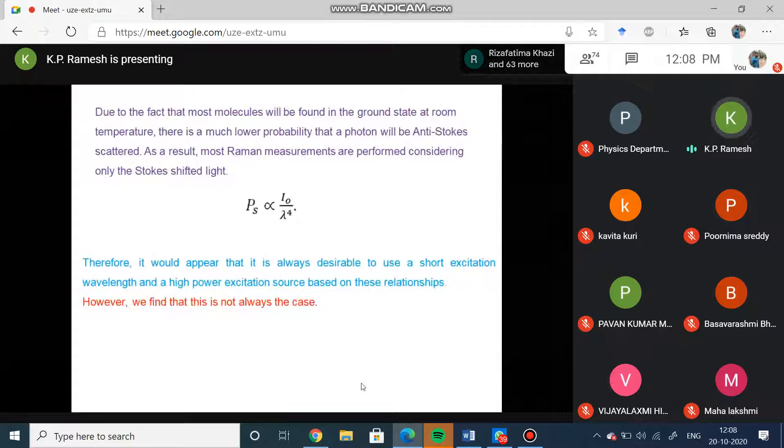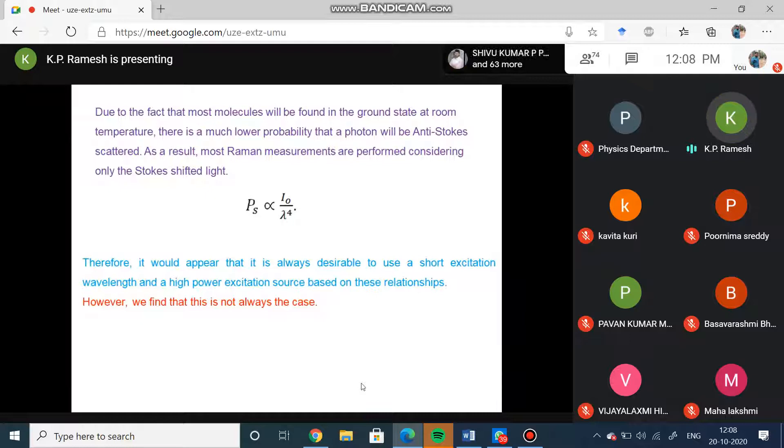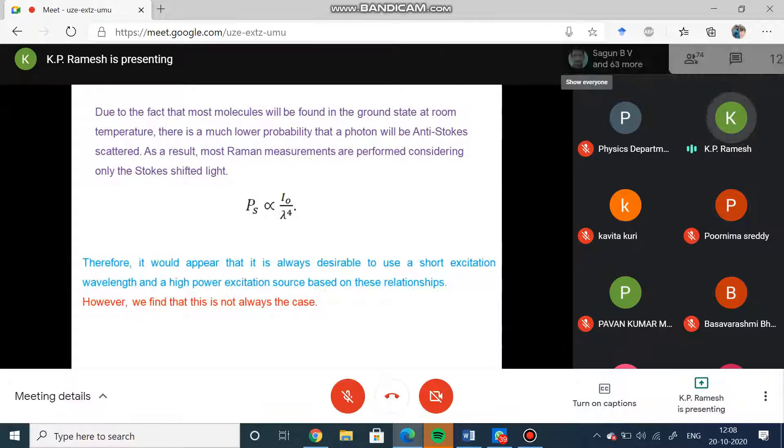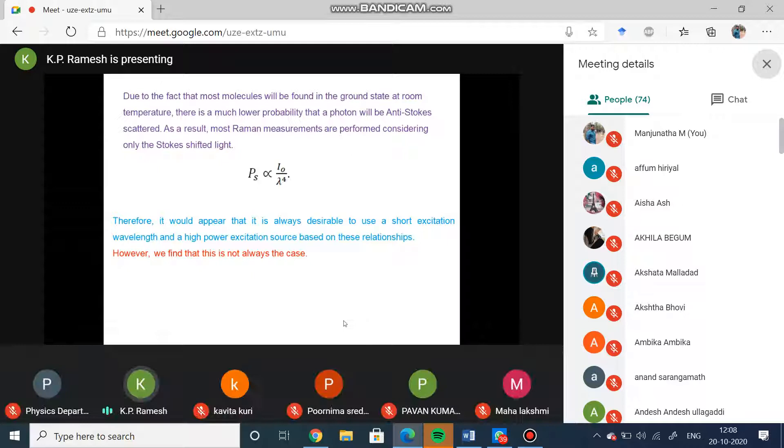Lambda has to be small, which means that I should use very high frequency sources, and I naught is the intensity of the source. This is exactly what I was telling you when Raman started doing the experiment - the intensity of the light, if it is very high, then only they will be able to see the scattered particles, otherwise it is very difficult to see the Raman effect.